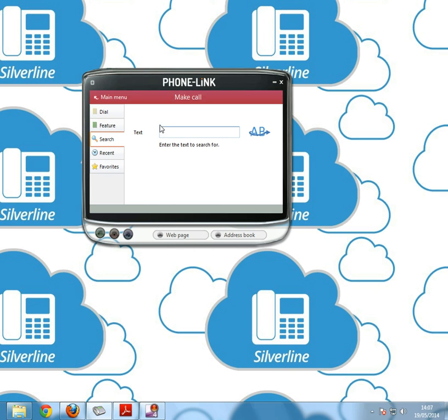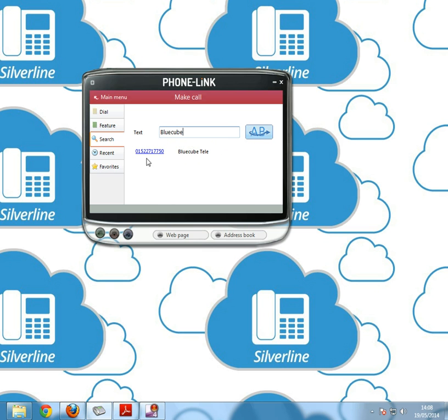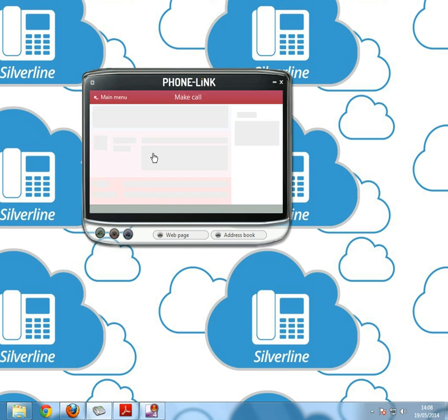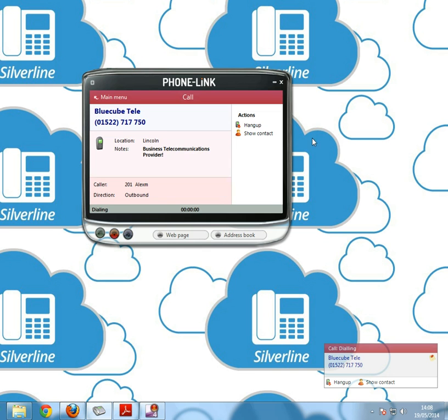Next is search. Search does exactly what it says. You can search through your address book, but also if you've got CRM integration you can search through your CRM system as well. If we just type in BlueCube into here, press enter, and there you can see BlueCube Tele and 01522717750. If we then want to dial BlueCube, we simply click on the number and it will make a call.